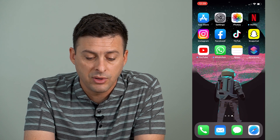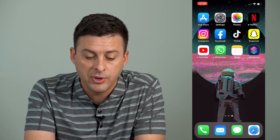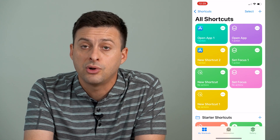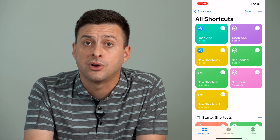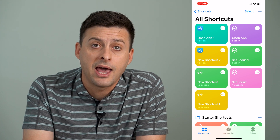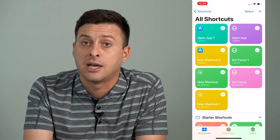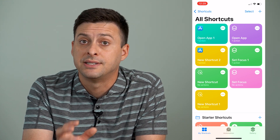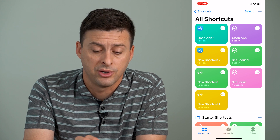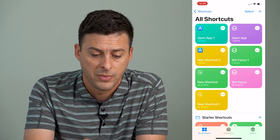After I'm done with that, I will open up the Shortcuts app. If you don't already have this on your phone, just go to the App Store and type in 'Shortcuts.' It's an Apple app that you can download and install.